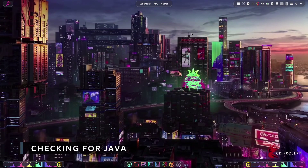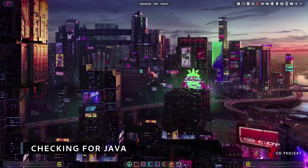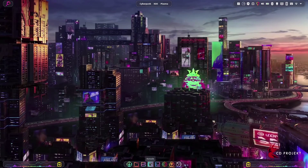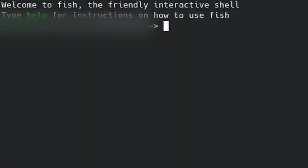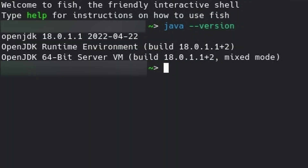The very first thing that we want to do is check if we have Java installed. To do that, we're going to open a terminal if you're on Linux or Mac, and a command prompt if you're on Windows. Once we have this open, we're going to type 'java --version'. If you get an error like 'command not found', that means Java is not installed and you can continue to the next step. If this command does not return an error, that means you already have Java installed and you can skip on to when we actually start creating the server.